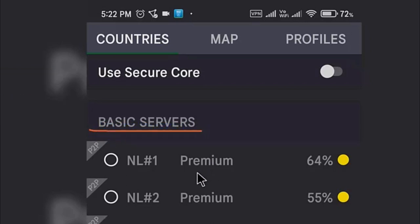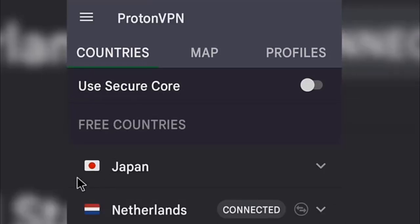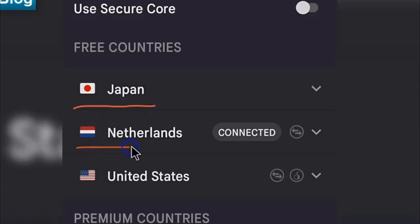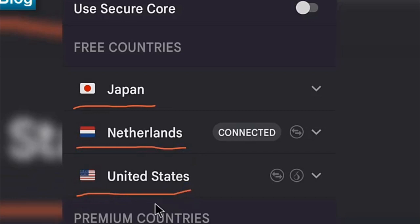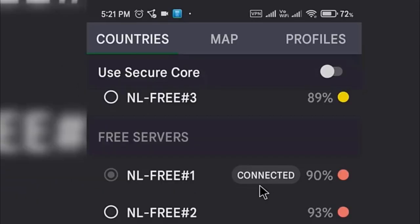ProtonVPN provides a free plan that gives you access to 3 countries with medium speed and 1 simultaneous connection. There are 3 server locations in the free plan which includes US, Netherlands, and Japan.